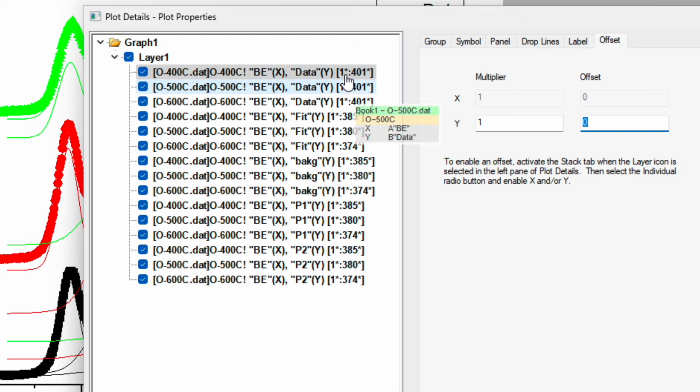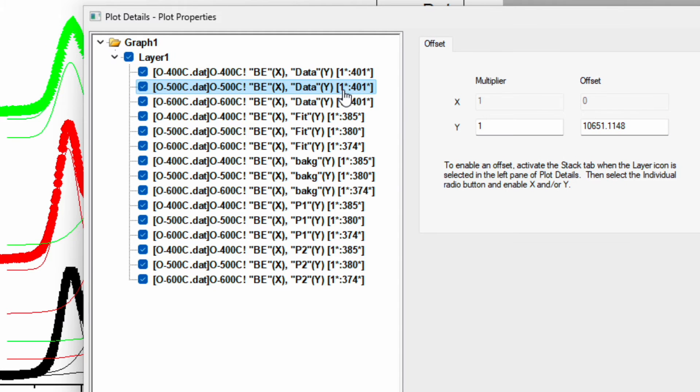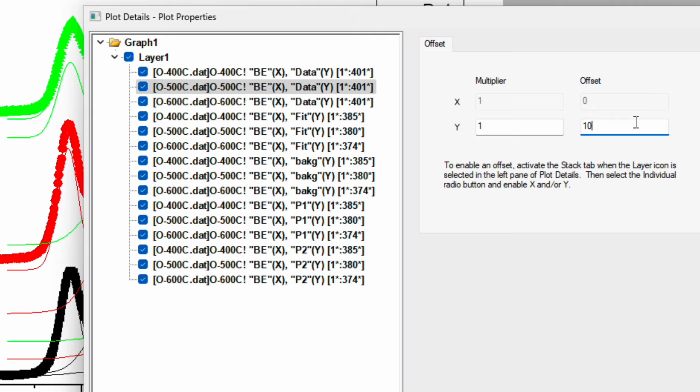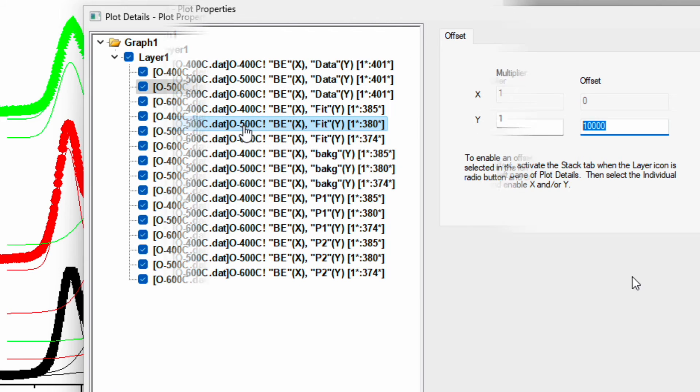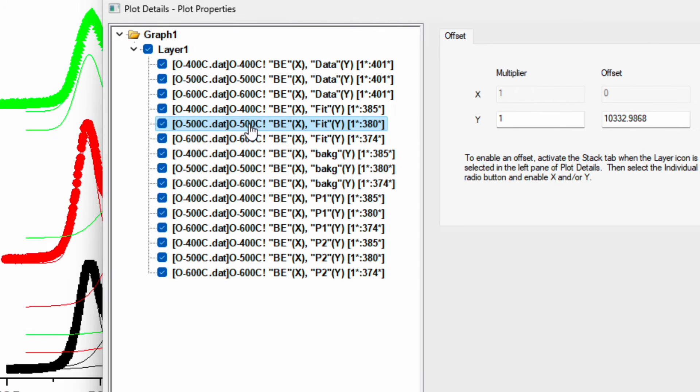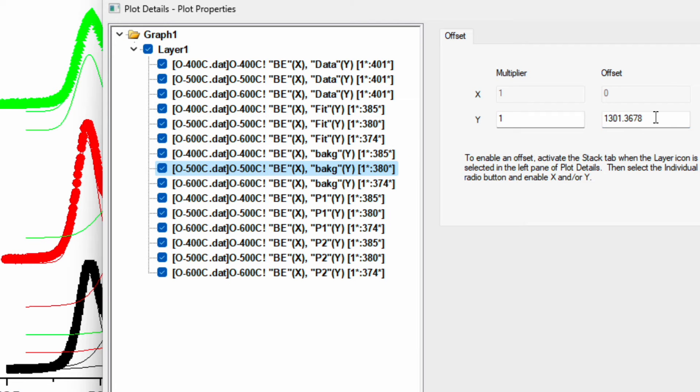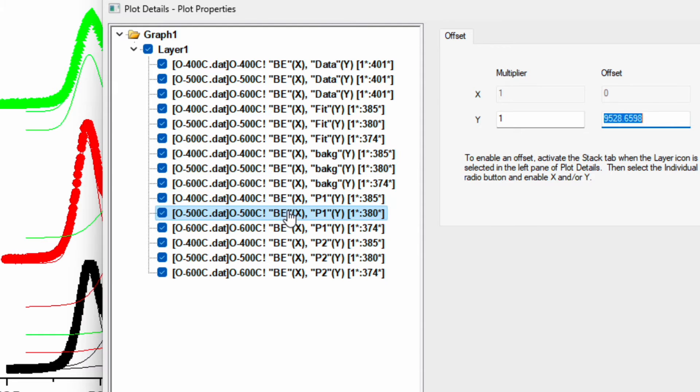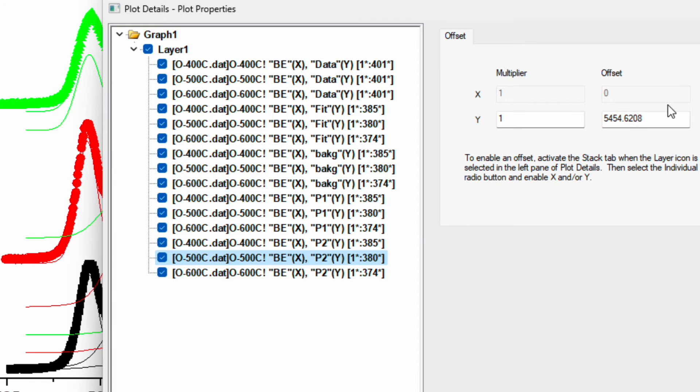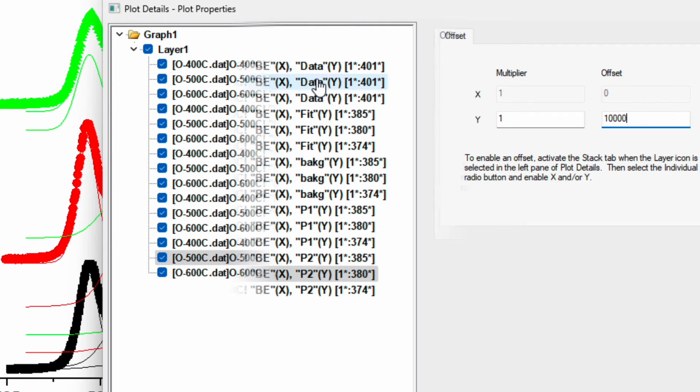If you go to the plot detail and click on the right hand side, you will see the last option is for the offset. For initial 400 degrees C, the offset is 0. Then for 500 degrees C, the scattered data offset is 10,000 plus something. I will make it 10,000 and copy it. You can also read the name over here and paste this offset value. Make sure the offset value is same for all 500 degree C data.